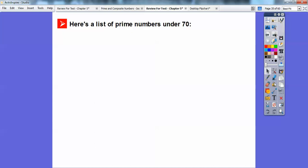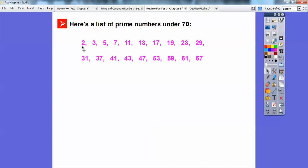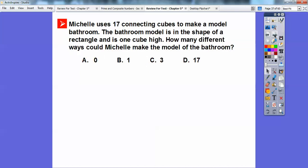Here's a list of the prime numbers under 70. 2 is the only even prime number and the first prime number. Then 3, 5, 7 are prime. 9 is not. 11 and 13 are prime. 15 is 3 times 5, so it's composite. 17 and 19 are prime. 21 is not — it's 3 times 7. 23 is prime. 25 is not — 5 times 5. 27 is not — 3 times 9. 29 is prime. Then continuing: 31, 37, 41, 43, 47, 53, 59, 61, 67. I could have gone up to 100 but chose to stop at 70.